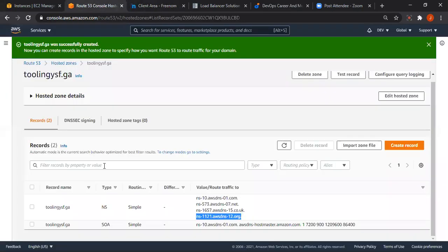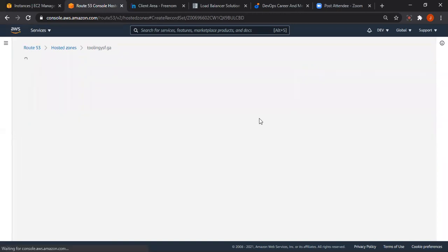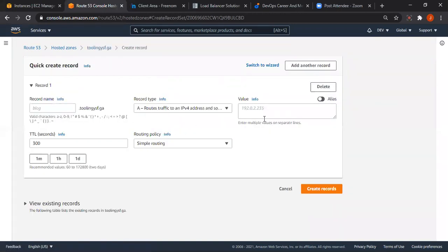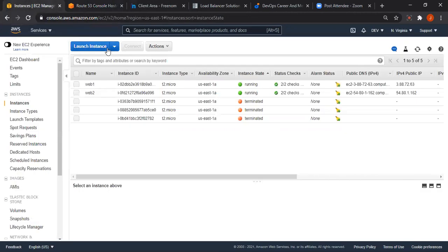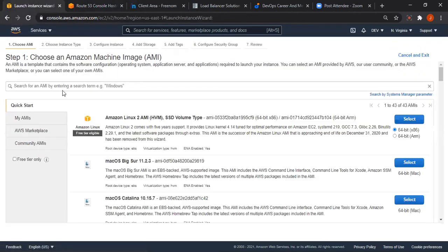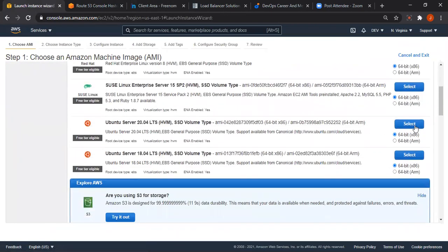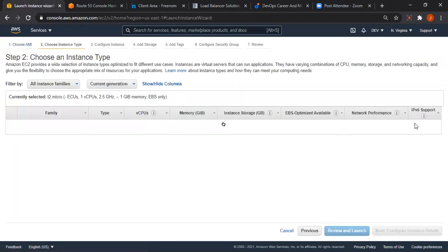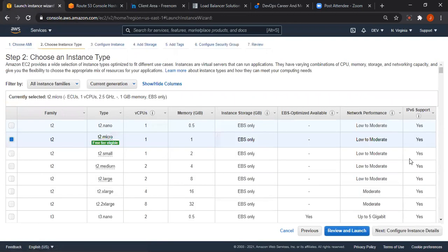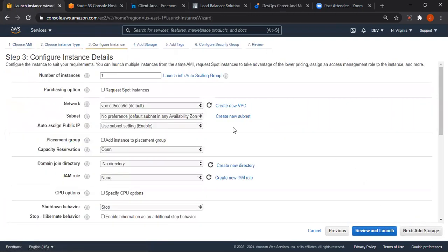Now we need to create a record for our domain name, which is the A record. Before we create the record, we need to spin up our load balancer server, which we'll be using Ubuntu for.